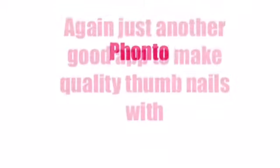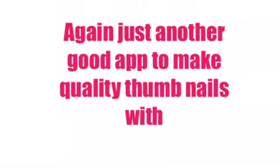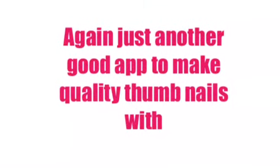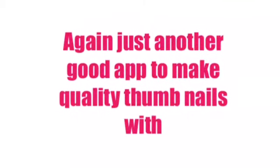Number 5: Fonto. Again, just another app to make quality thumbnails with.